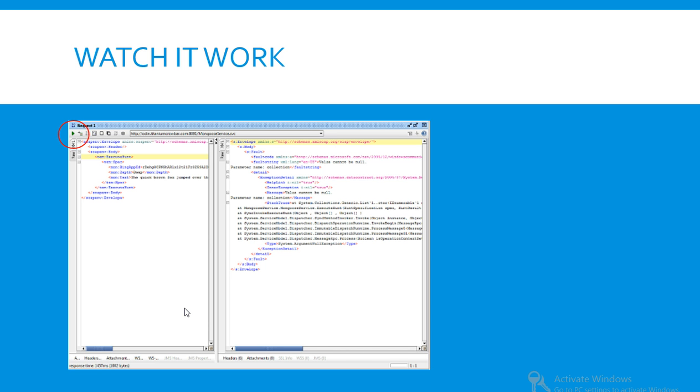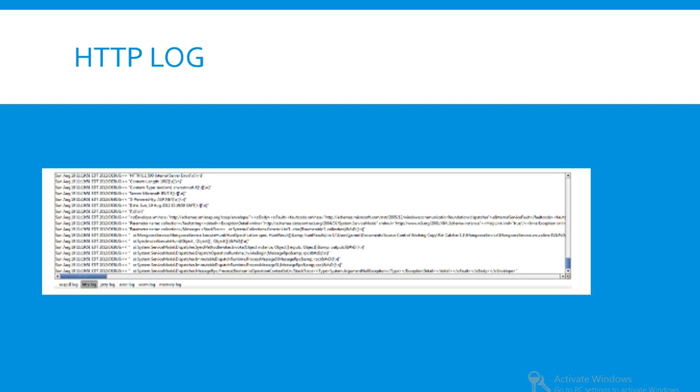Likewise, at the bottom of the screen you can view the full HTTP log, which can let you track the back and forth diagnostics.